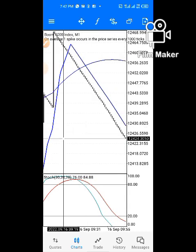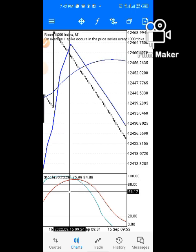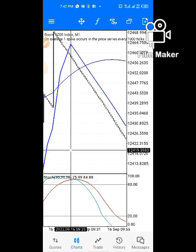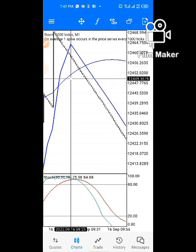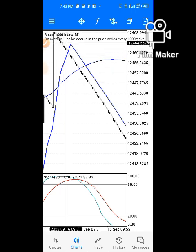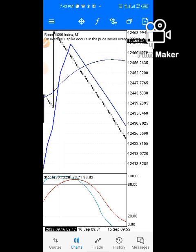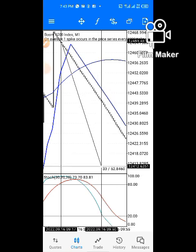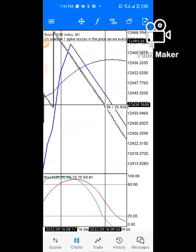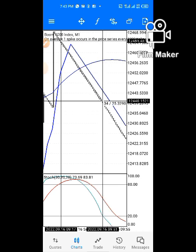Here's another example: the stochastic oscillator is at the overbought level, price is above the envelope, and the moving average also crossed above the envelope here. You would have sold into this market and held all the way to this point, taking about 34 candles. It's as simple as that.